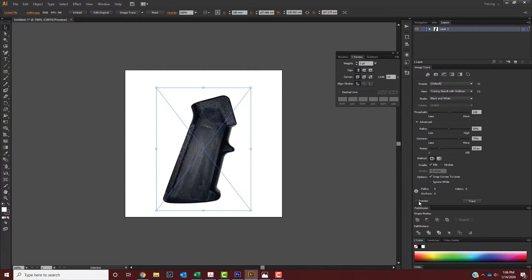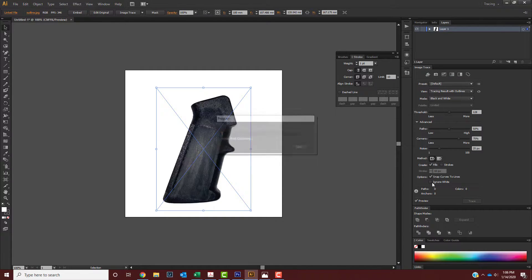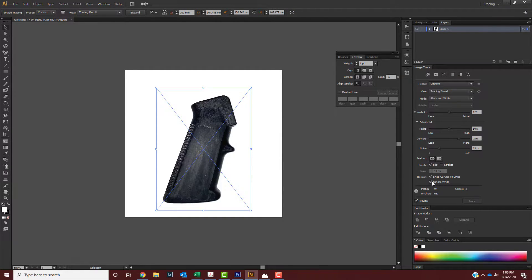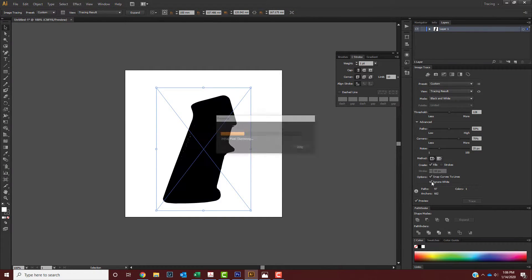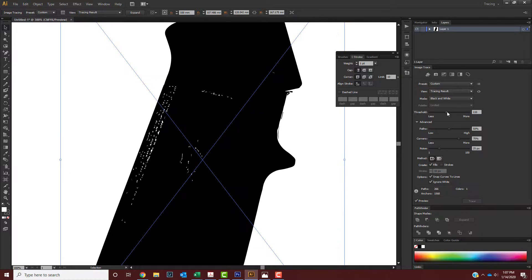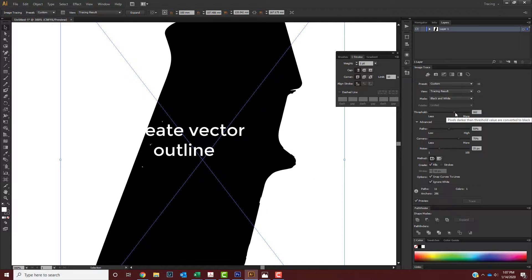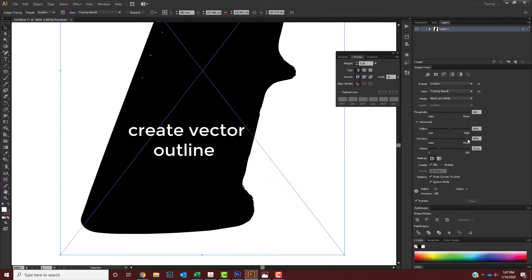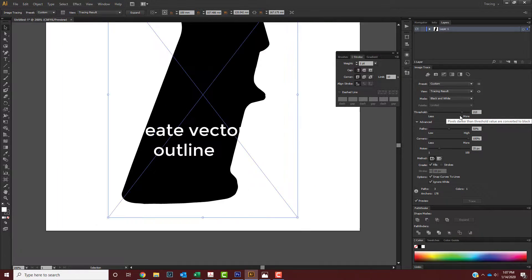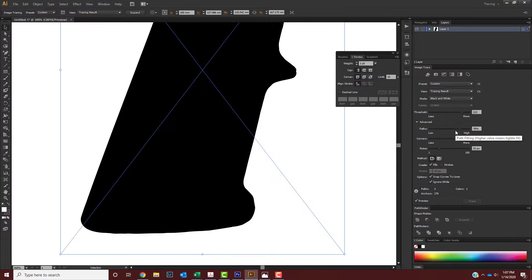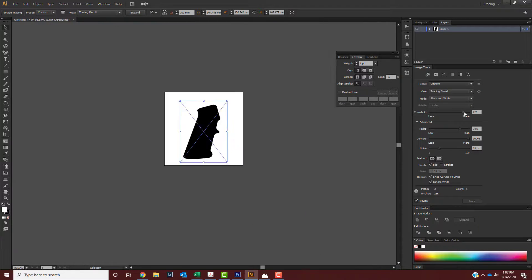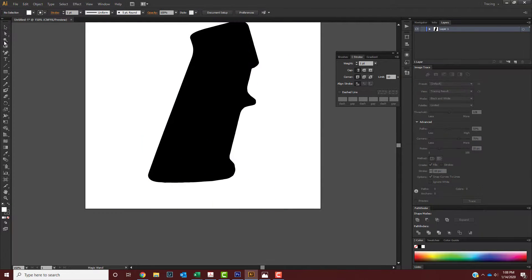Once you have it in Illustrator, you want to image trace the image that you just imported so you can get your grip outline. Make sure you touch it up a little bit, play with the thresholds and corners and your paths.